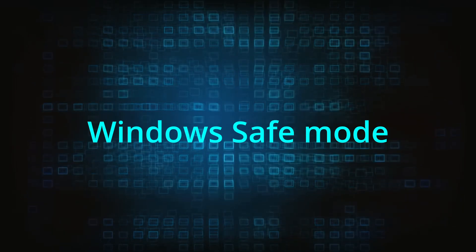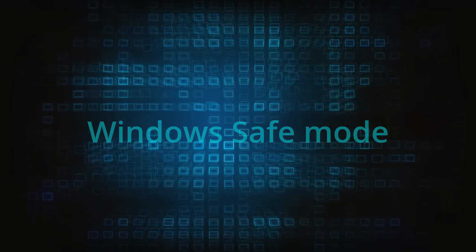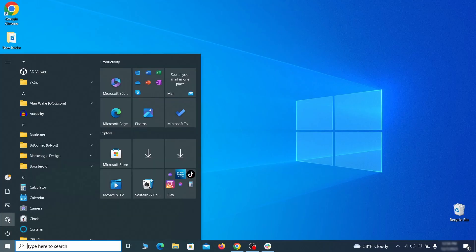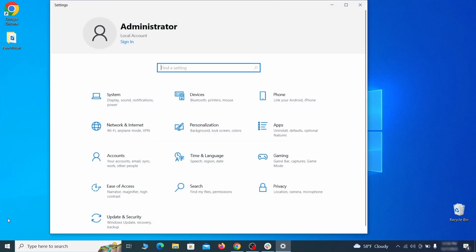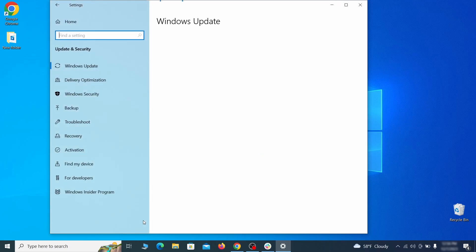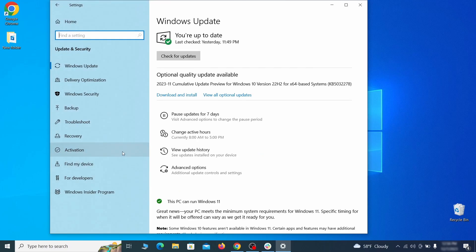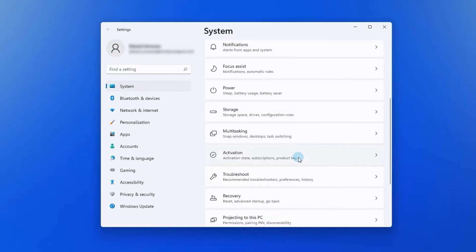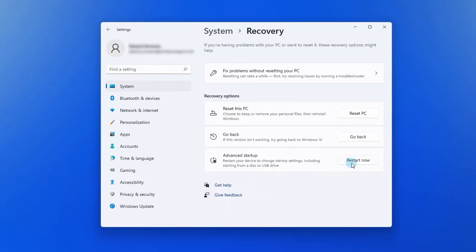The first step when trying to remove malware from your PC is to enter safe mode. To do that, go to the start menu and open settings. Next, go to Update and Security for Windows 10 users, or to System if you're on Windows 11, and then open Recovery. On Windows 10, click Restart Now under Advanced Startup and wait for your PC to restart. To do the same on Windows 11, go to Recovery Options and click the Restart button.